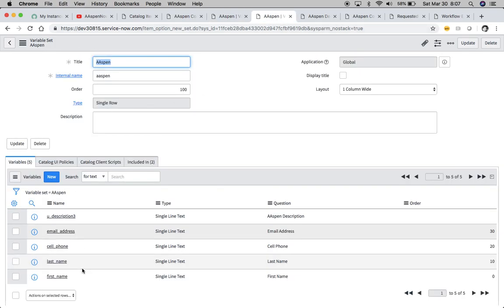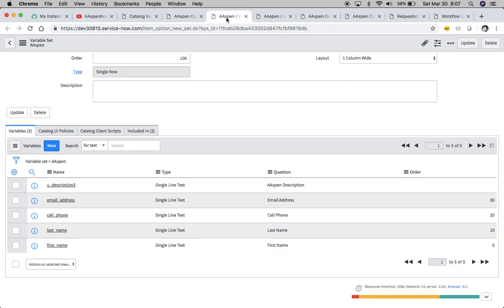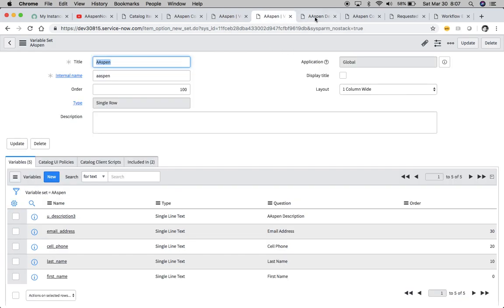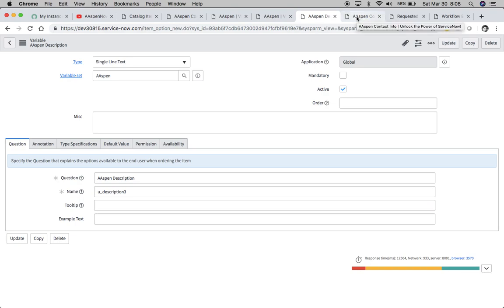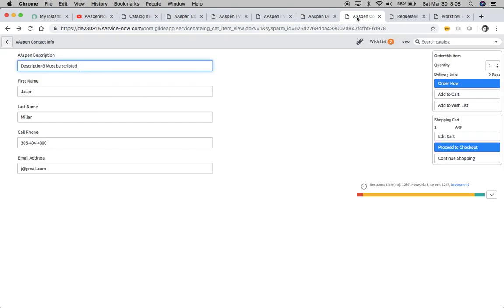Here's our variable set again. Here's our UDescription3. We just want to show this to single line text and it is not going to move on the first try and the other ones will. And I'm going to show you three different formatting types that I used. So here we have Aspen Description is our UDescription3. And I just put down here, it must be scripted. And then we have our first name, last name, cell phone, and email address. And what I made here is basically like a contact form where people can put in their contact info.